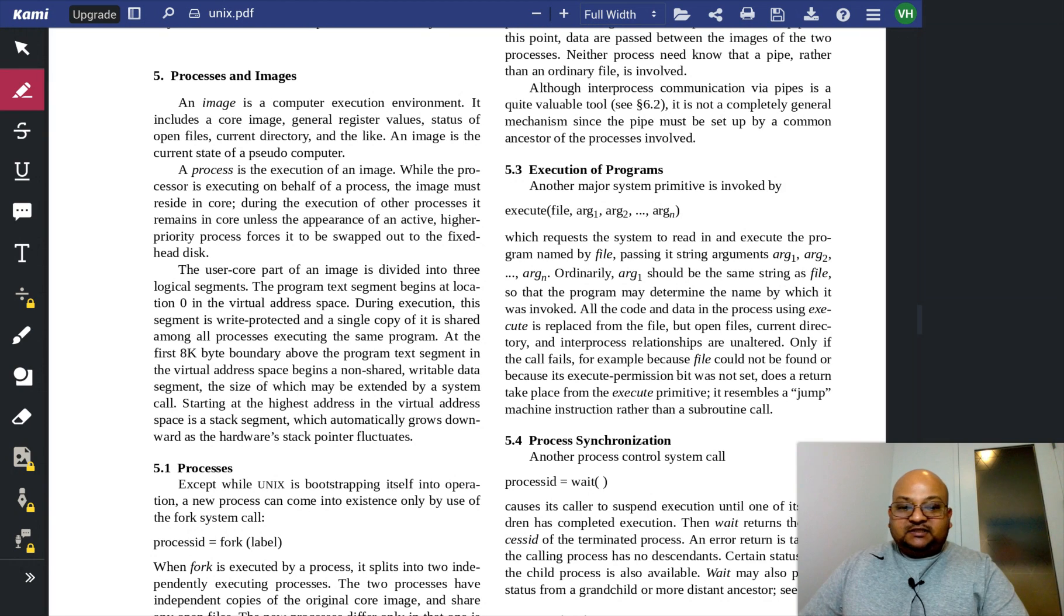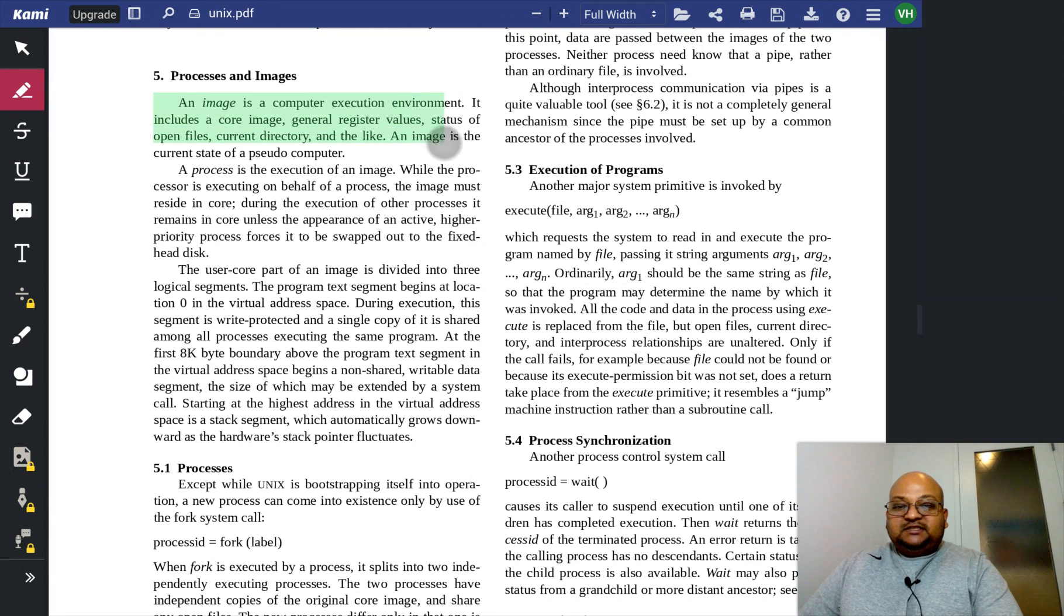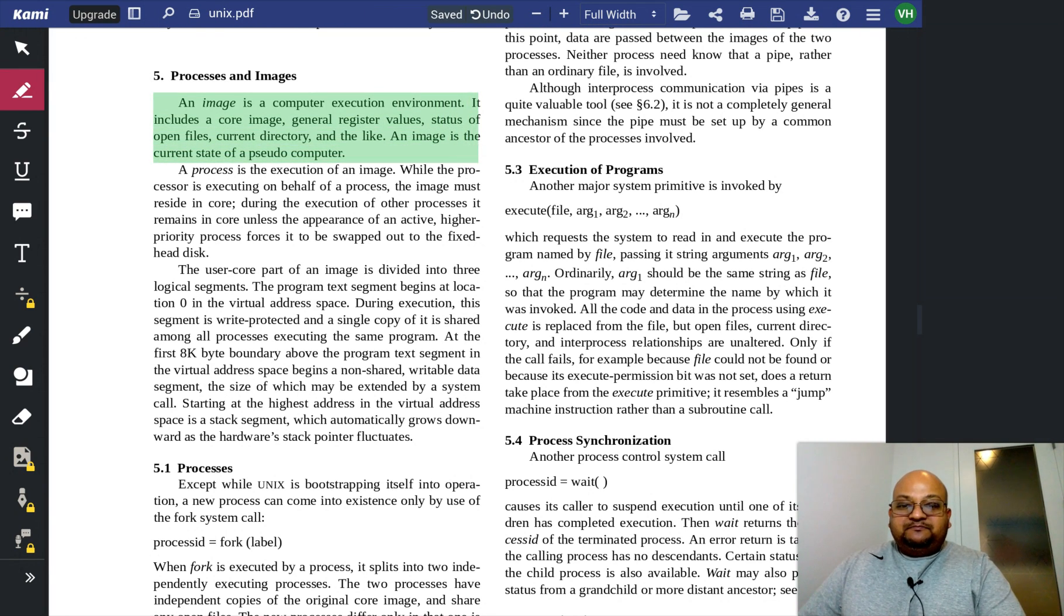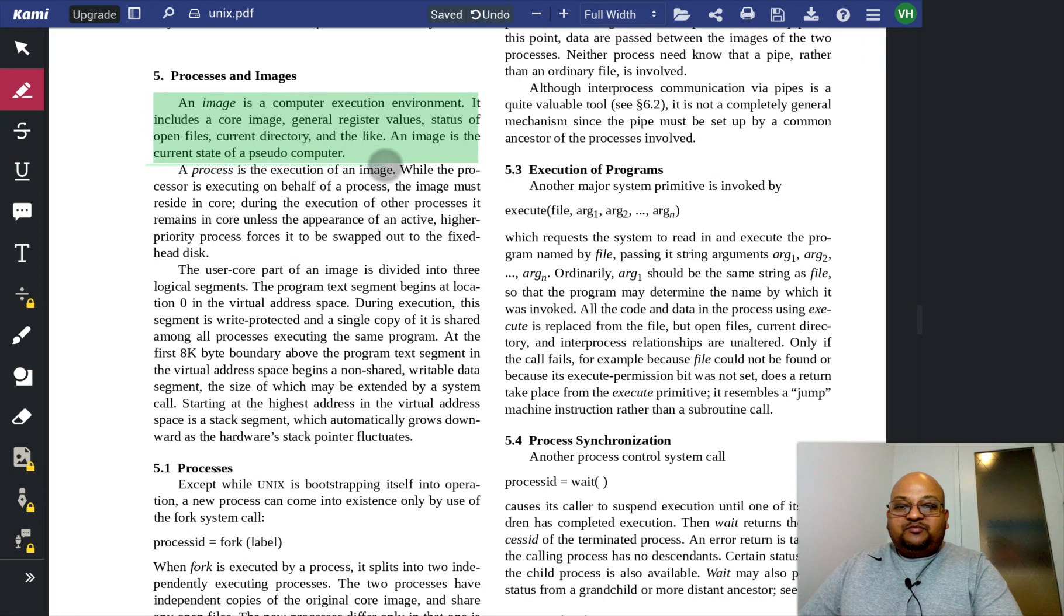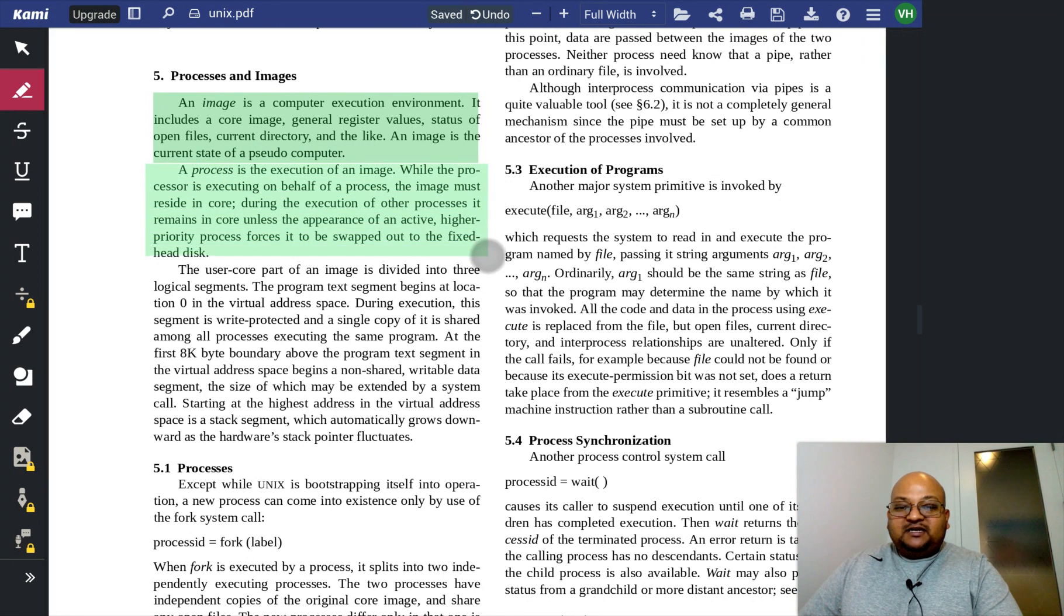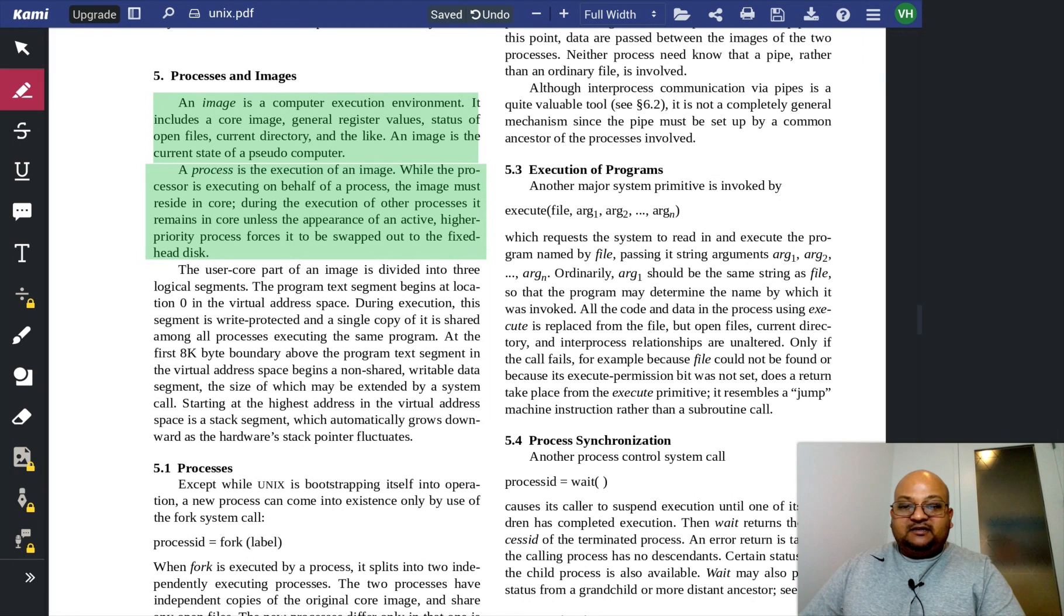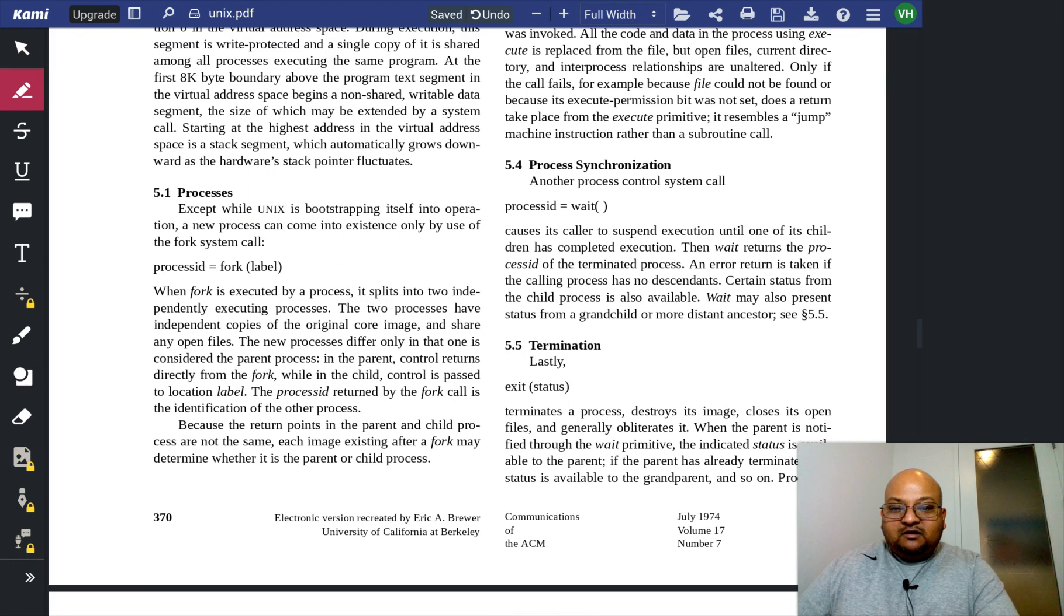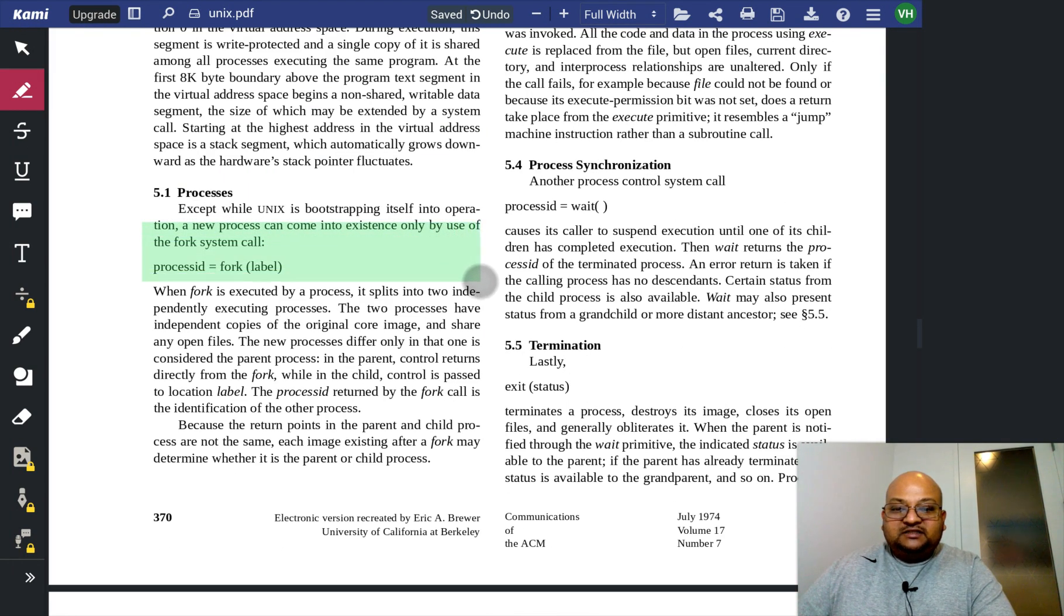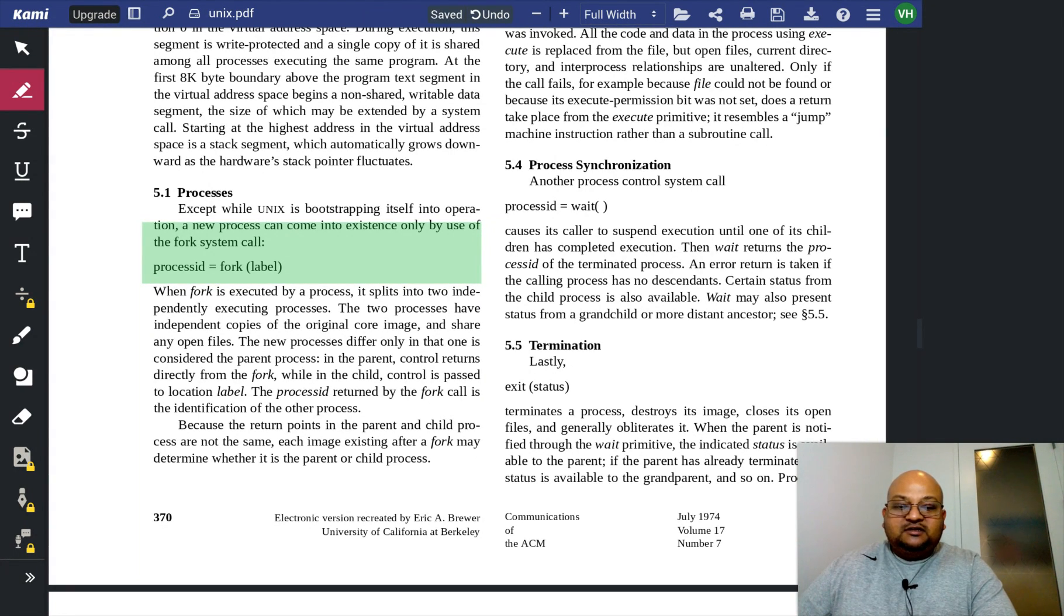Coming to processes, an image is simply an executable program, and then a process is a dynamic instantiation of it in the computer. It's a thing that's executing.